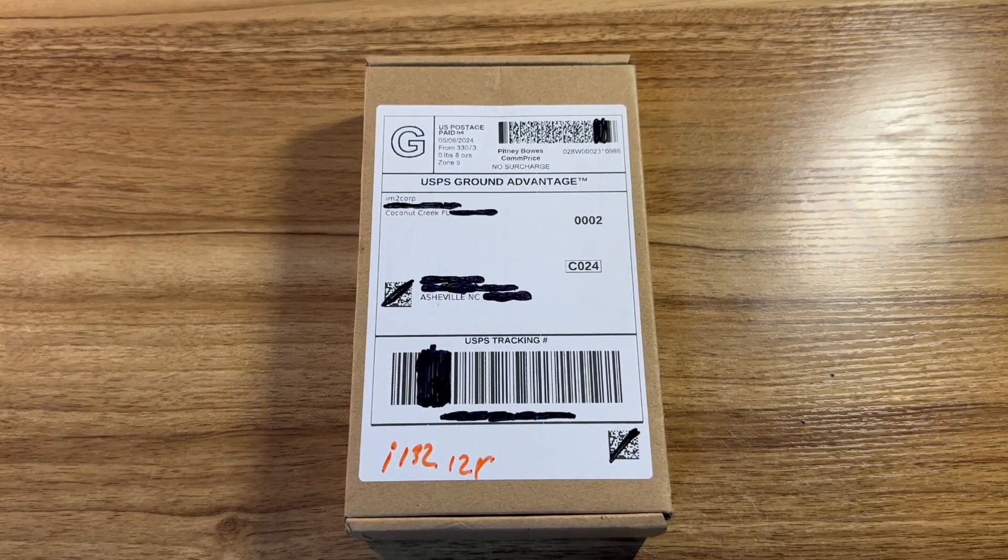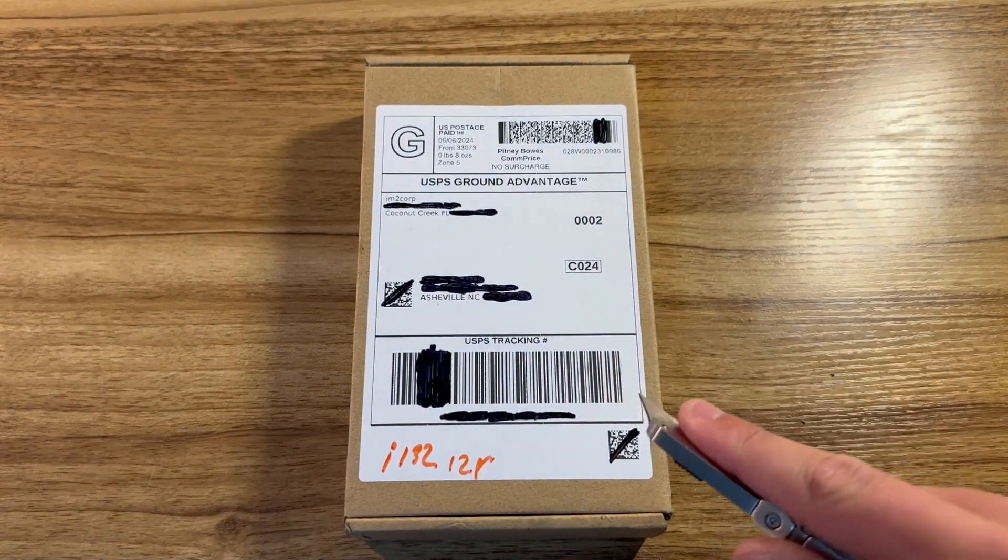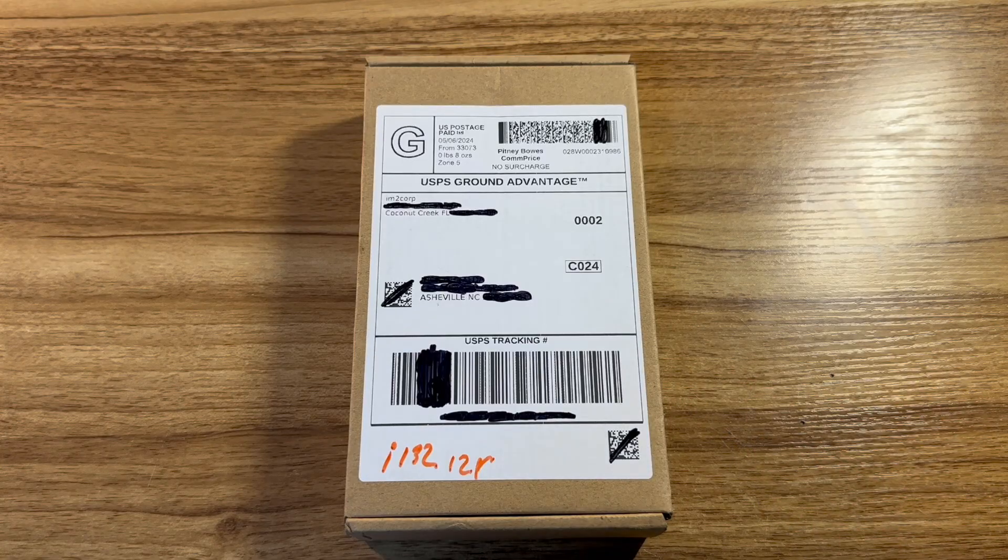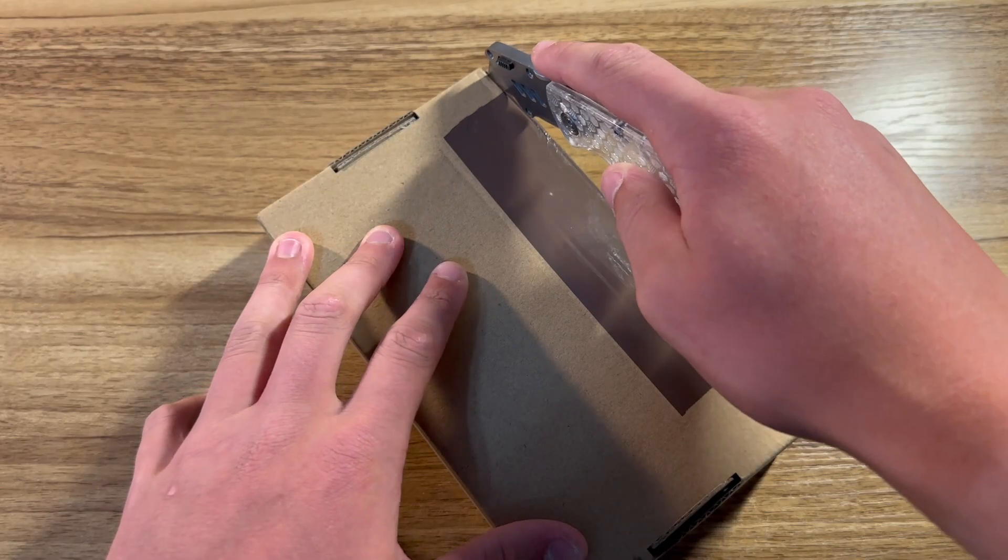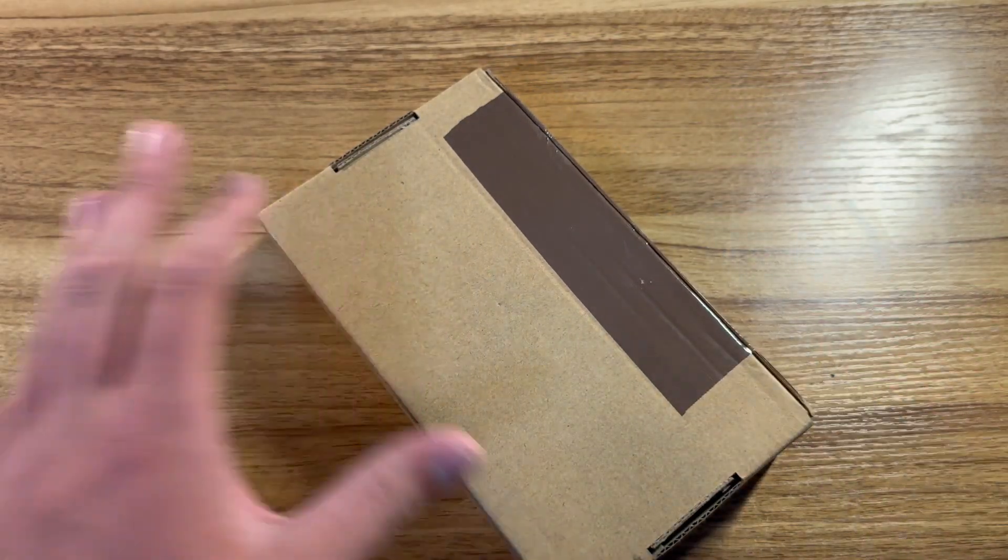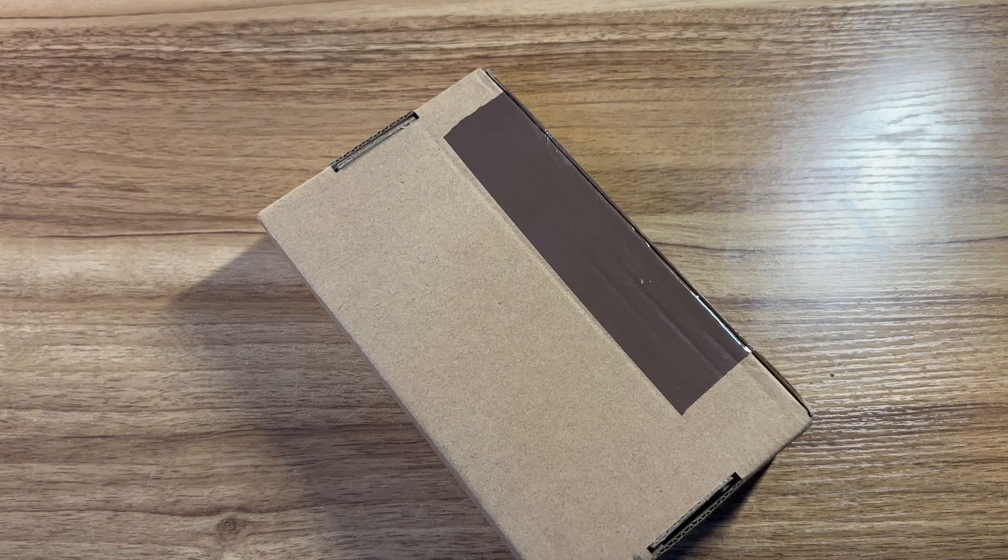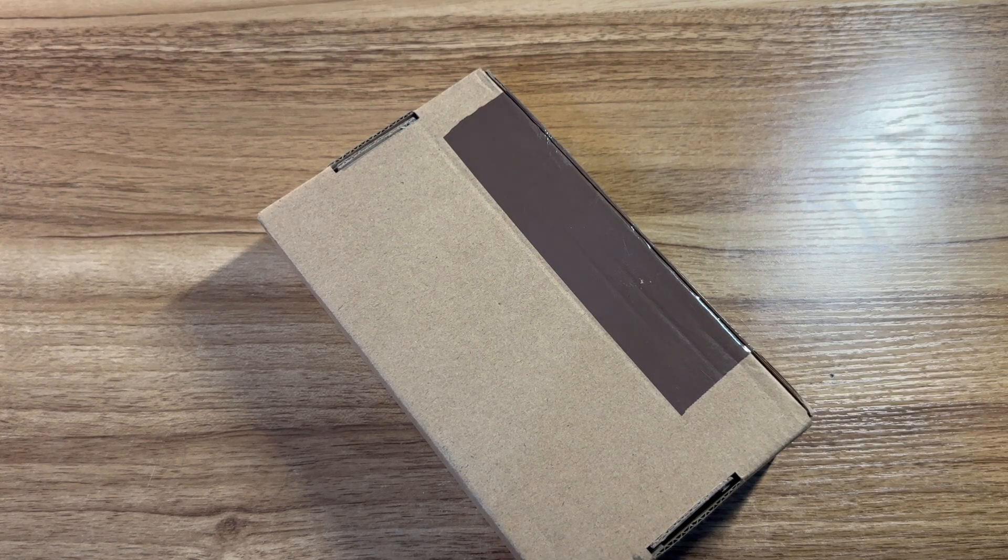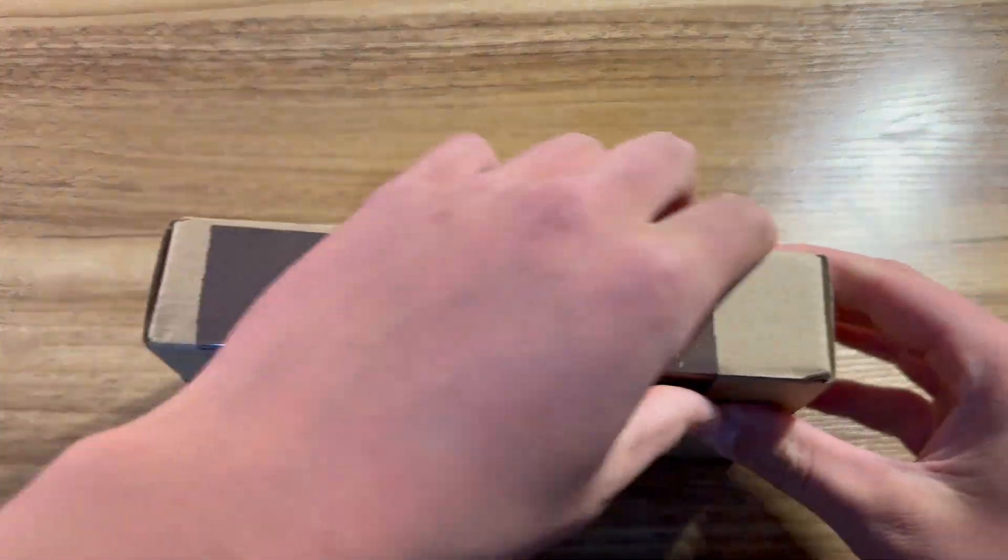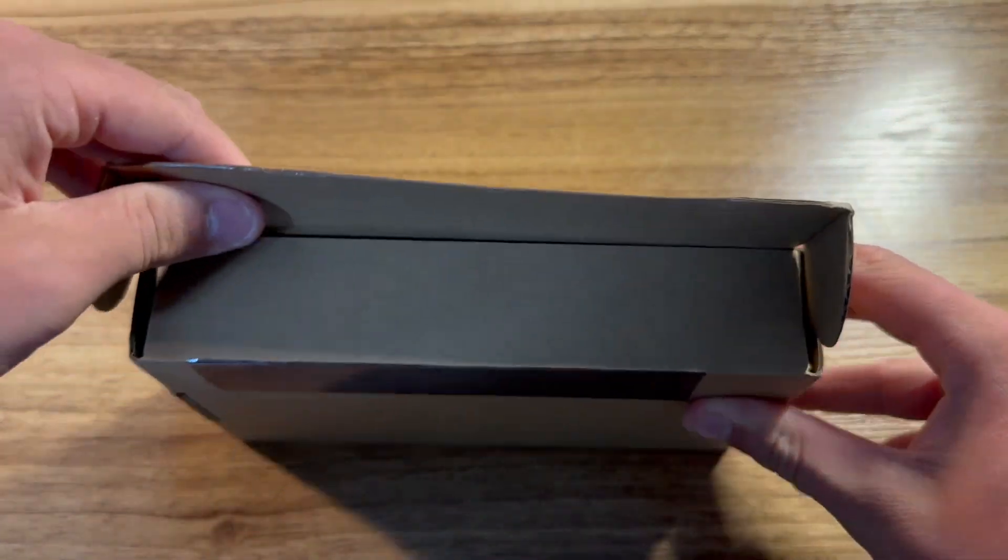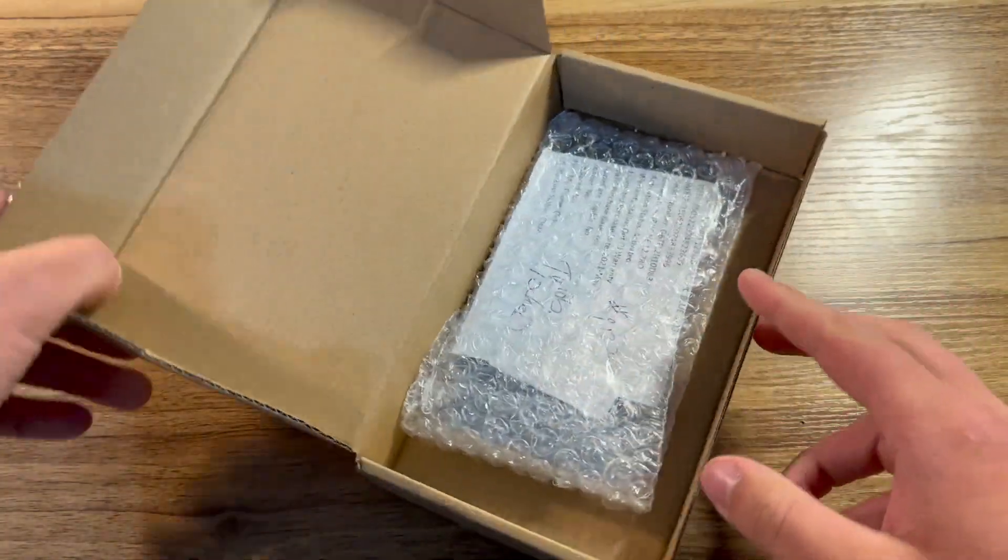Without further ado, let's get this box open and take a look at what I managed to get for $150. Unfortunately, I did not manage to get another color iPhone 12 Pro. The only color I've owned is blue, and this one is also blue. But that's perfectly fine, as I'm planning to sell it and not keep it anyway.